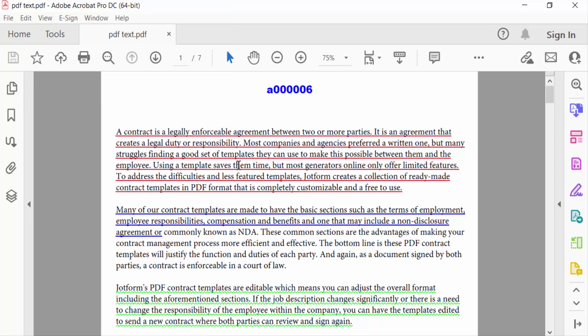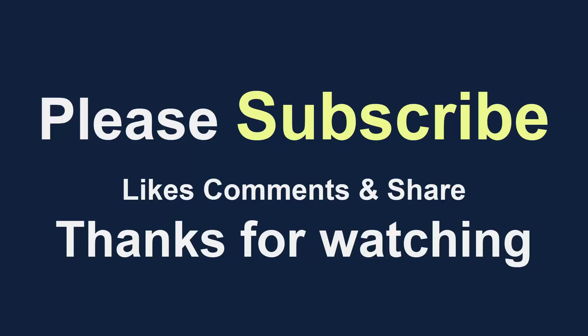I hope you will enjoy this video. Thanks for watching and don't forget to subscribe my channel. Thank you.